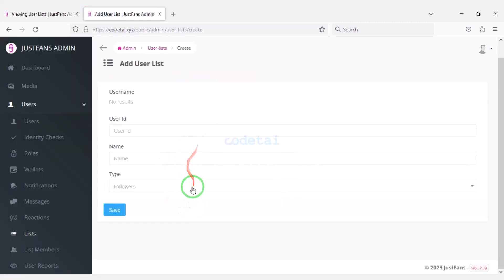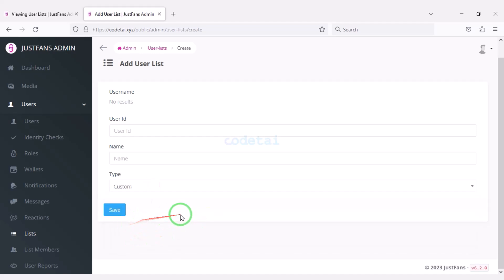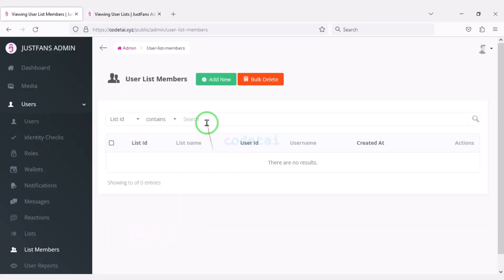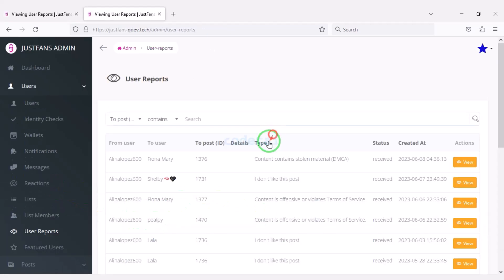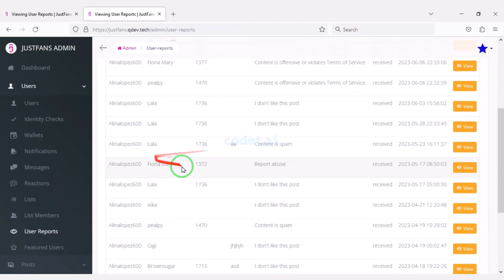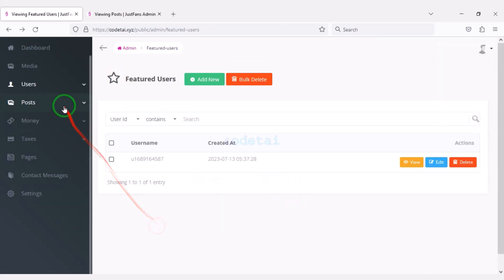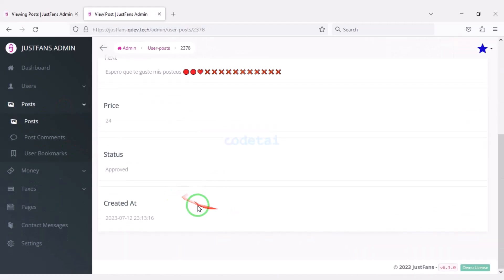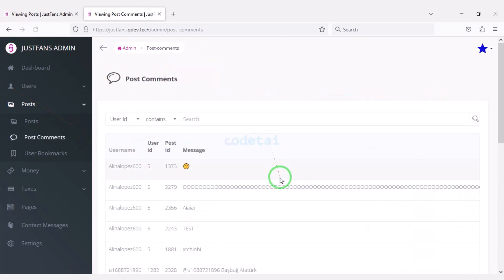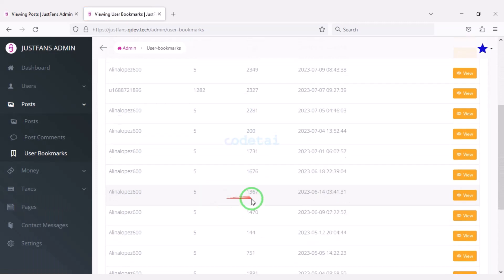You can customize the functionality of the user list by selecting a type and submitting user information. You can edit member list functionalities, see all user reports, and add featured users. You can see the list of all posts, the list of all comments, and all bookmarks lists of users.